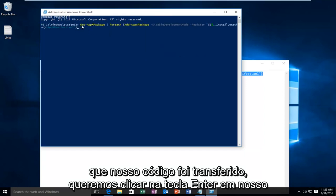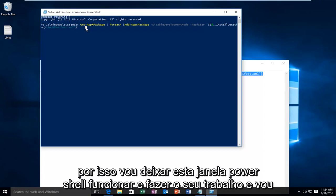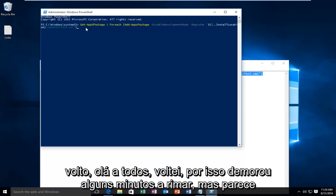Now that we see that our code has been transferred over, we want to click on the Enter key on our keyboard. This is going to take a little while. So I'm going to let this PowerShell window run and do its thing, and I will be back.